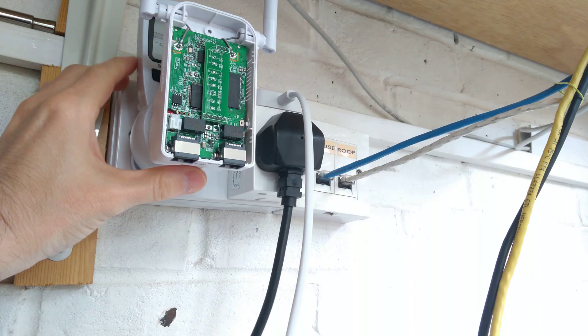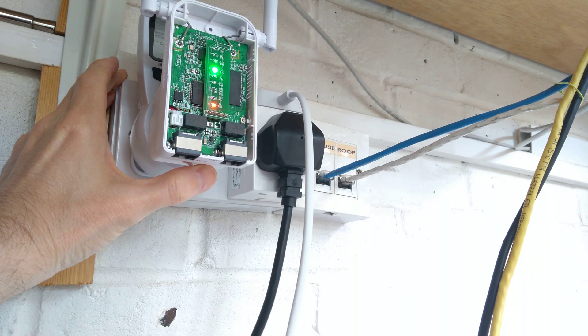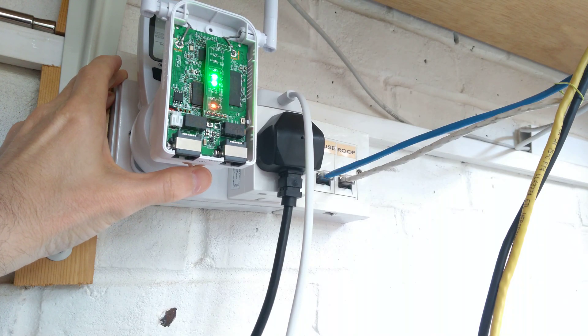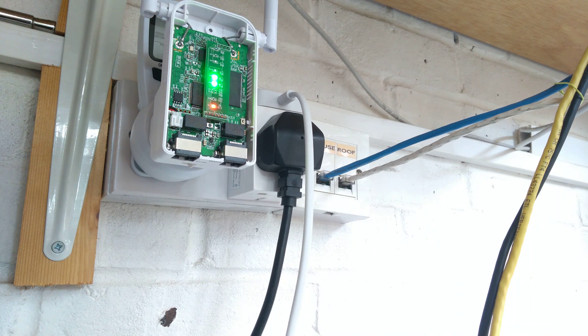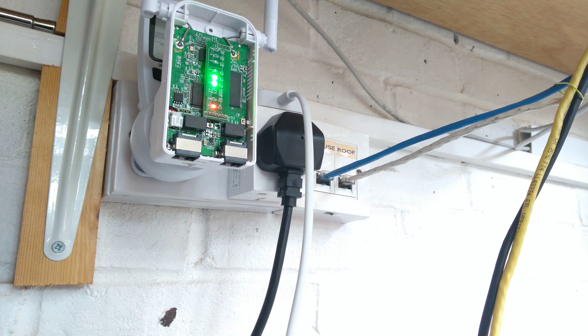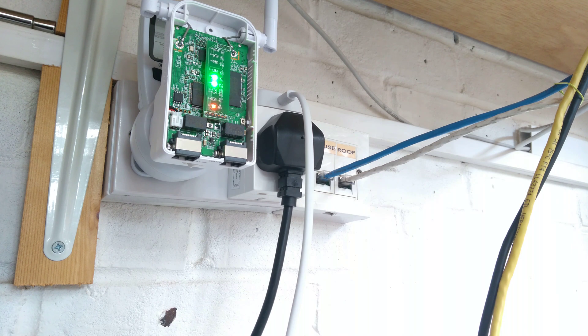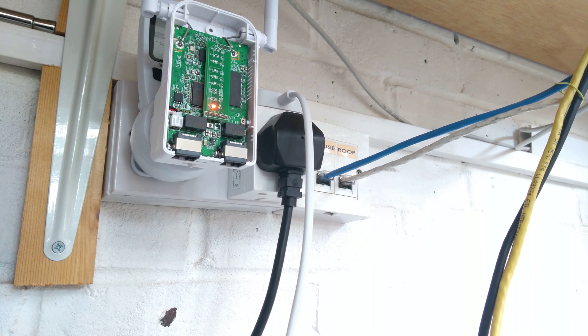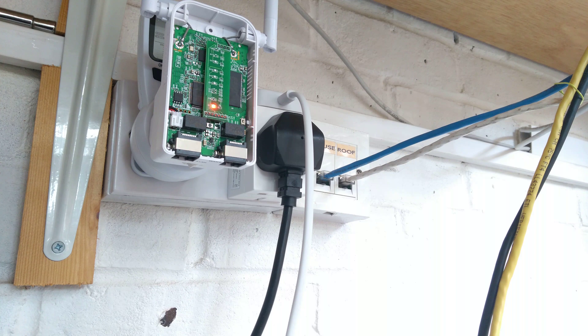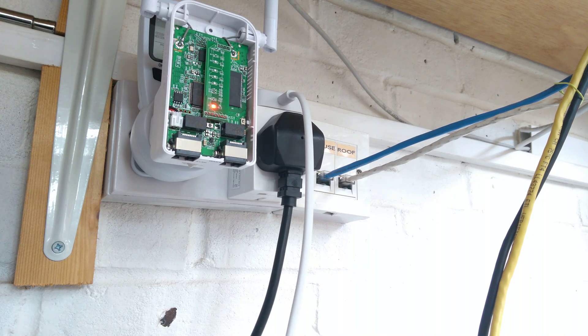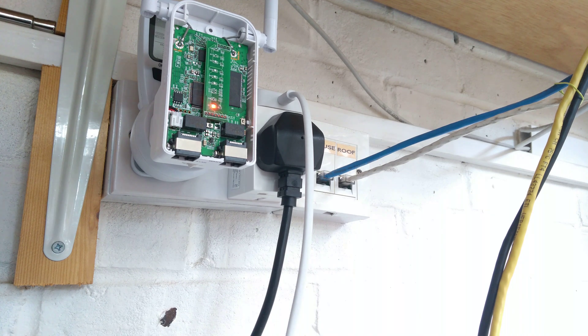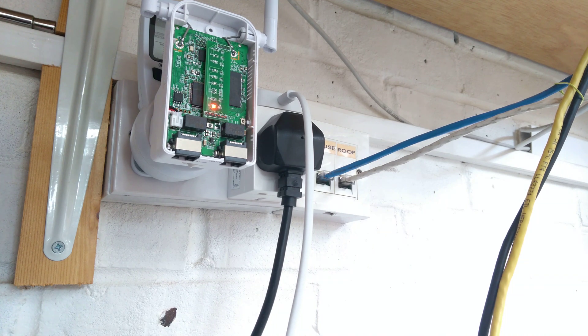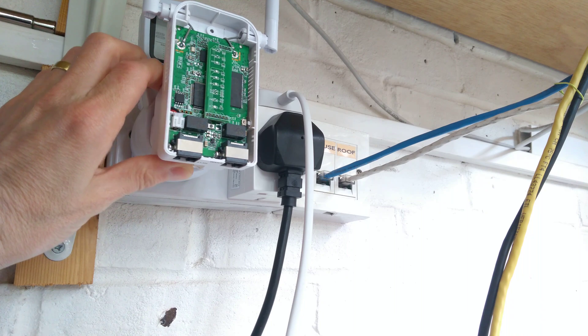That's basically it. And it still switches on. There we go. Put it back together correctly and it still works, which is good.